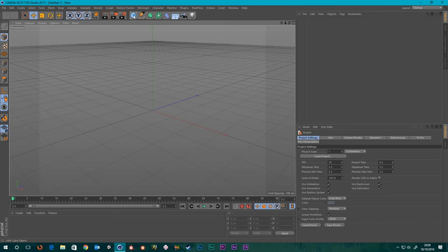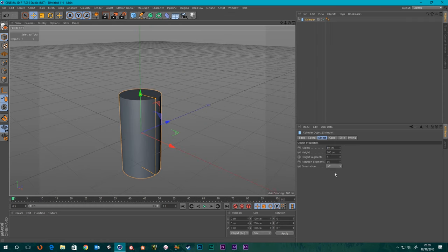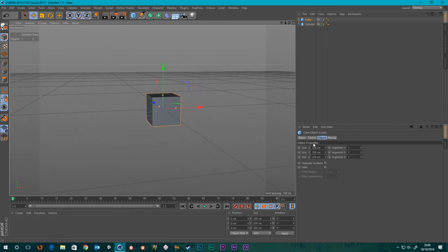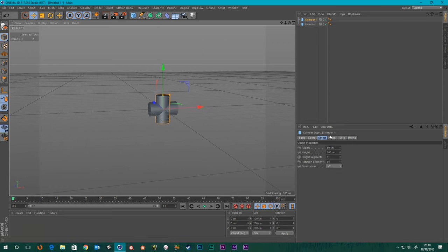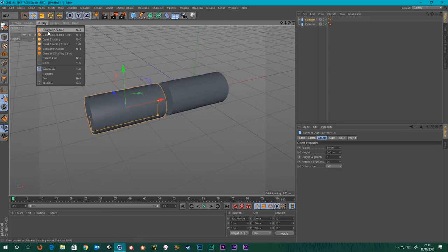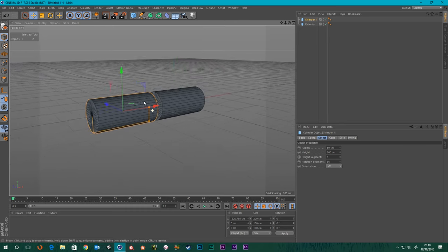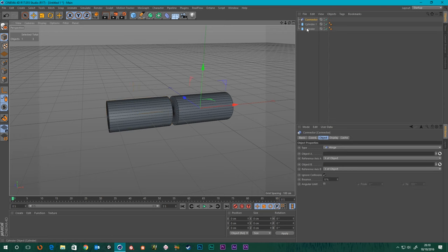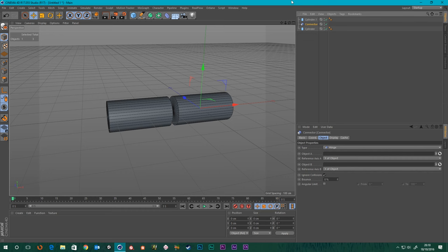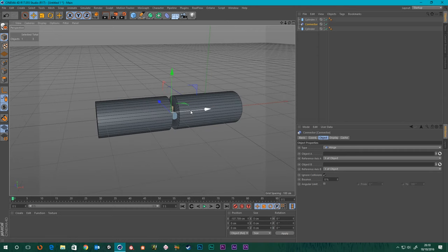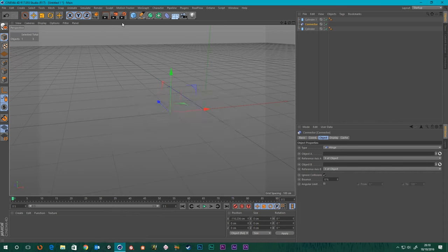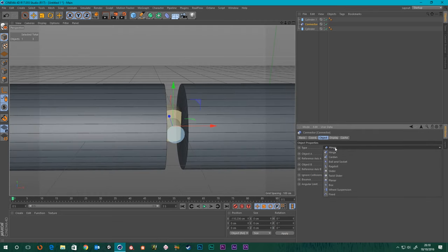I'm going to get a cylinder, and I'm going to get another one — that's a cube — and another cylinder, and we'll get that one in the X direction as well. I'm going to turn on the lines so we can see the actual geometry. Let's go up to the Simulate menu at the top — Dynamics Connector — and let's put this connector in between these. I like to visualize it because it makes things easier. Let's change the type to a ball and socket.